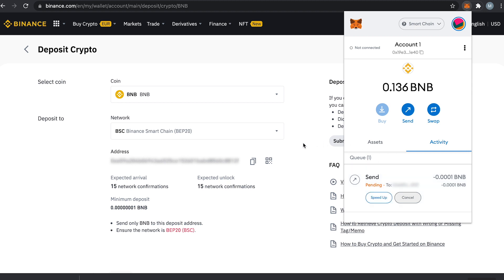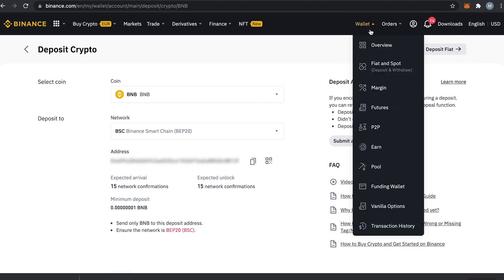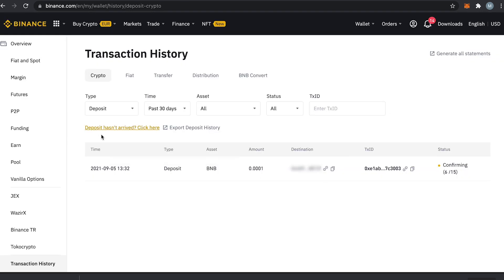You can always check the status of your deposit in Binance by going to your wallet and then transaction history. Simply filter on deposit and you will notice that our transaction is in the process of being confirmed 15 times on the blockchain network.